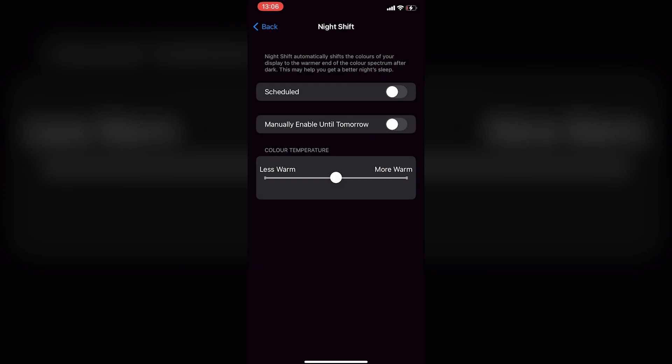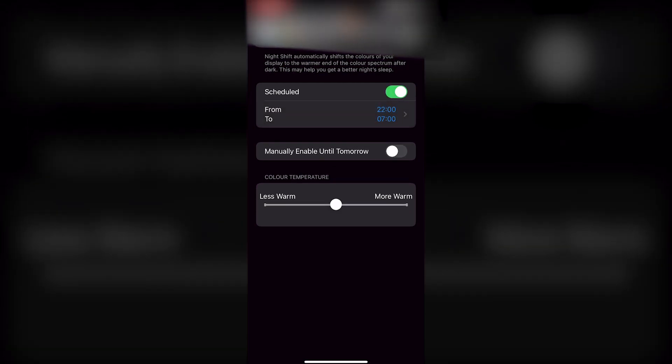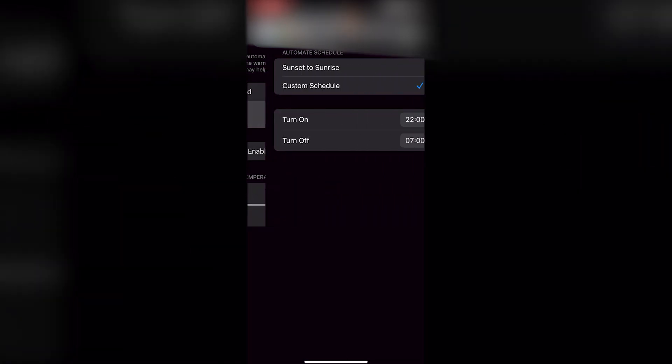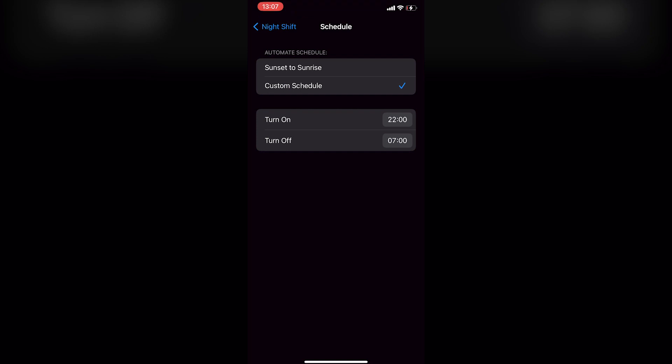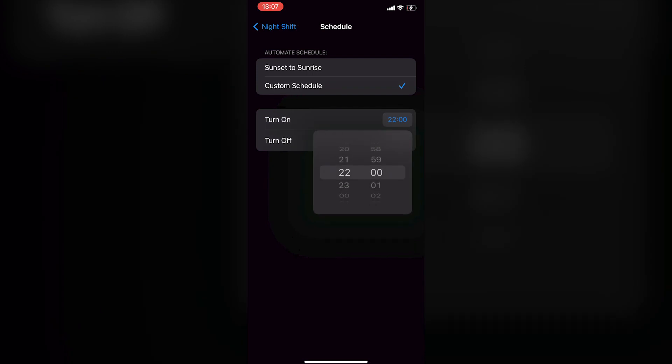To permanently turn on Night Shift, toggle on the switch next to Scheduled and tap where it says from and to. Then select the turn on and turn off times. To enable Night Shift permanently, tap turn on and set it to 12 AM and turn off to 11:59 PM.